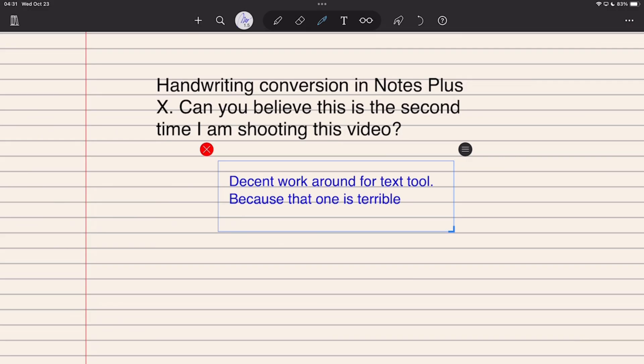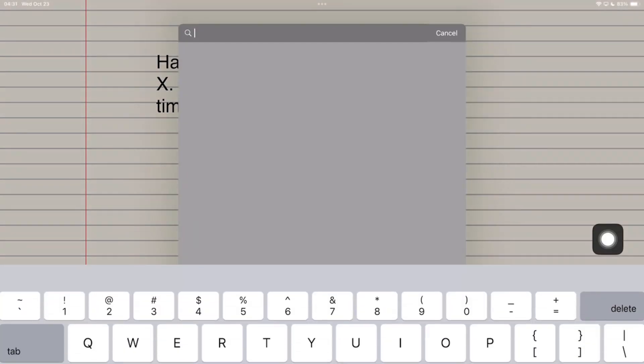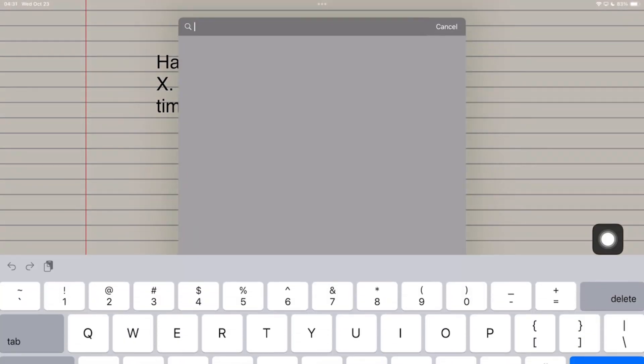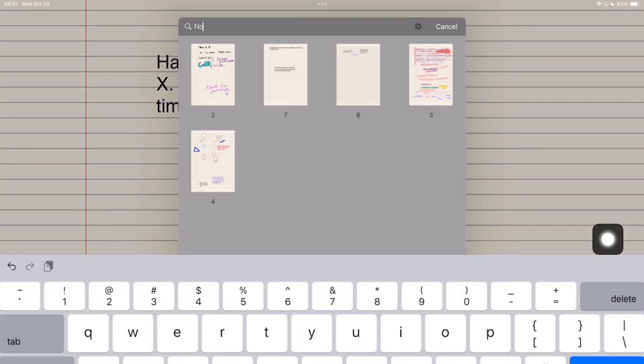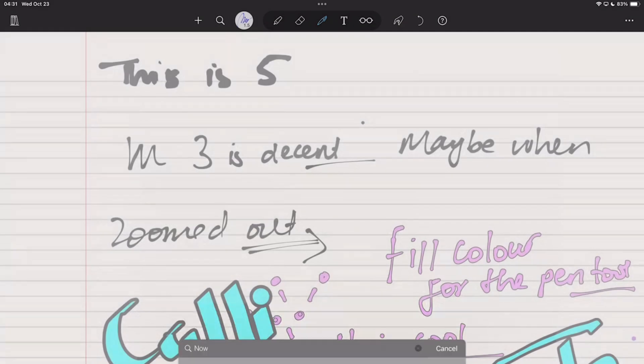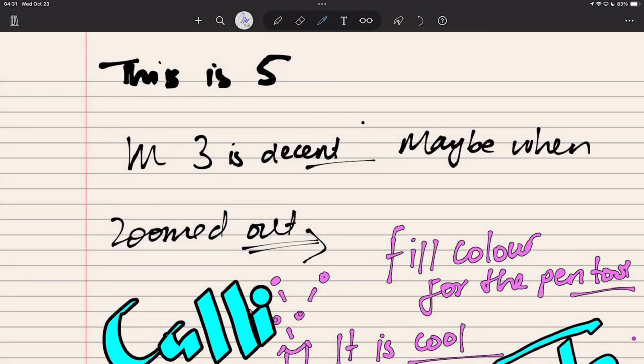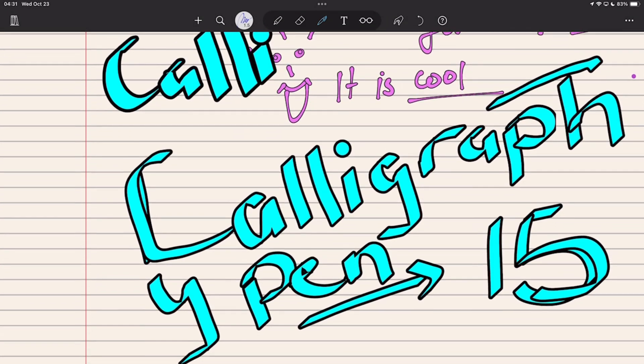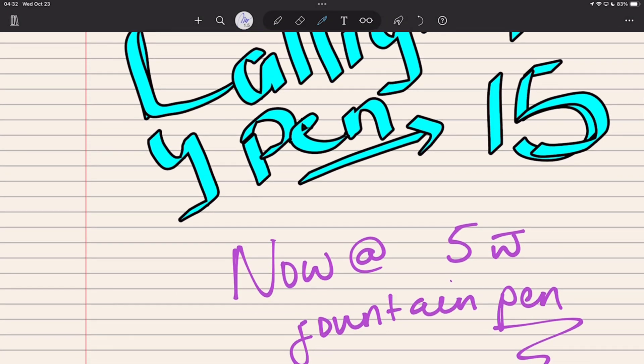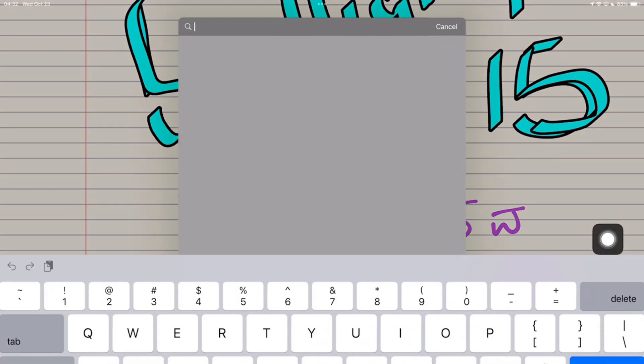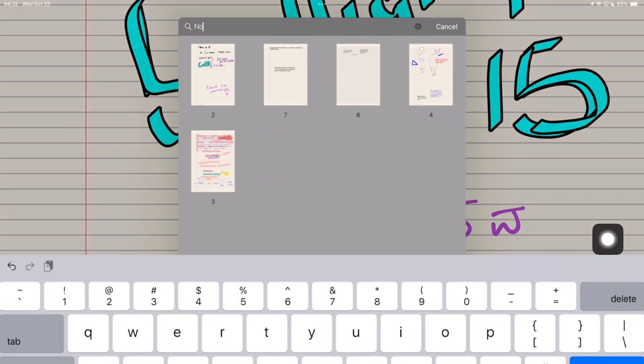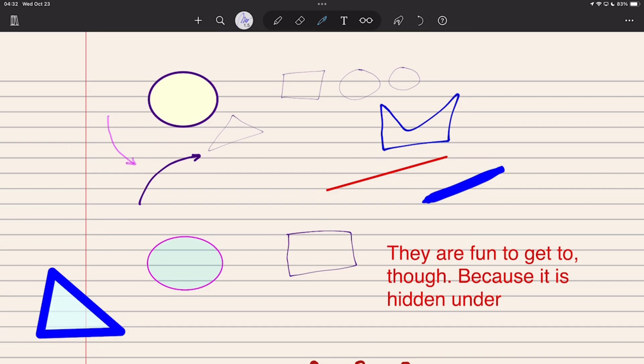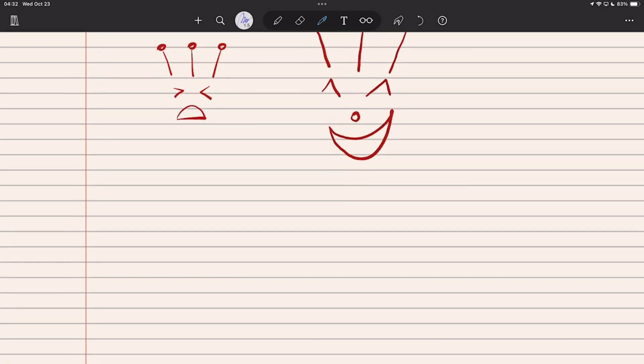Even better is that you can search your handwriting in Notes Plus X, but the search tool setup is terrible. It is away from your notes, does not highlight your found terms, you'll get no preview, and the app only points you to the page. It's helpful when you have few notes.